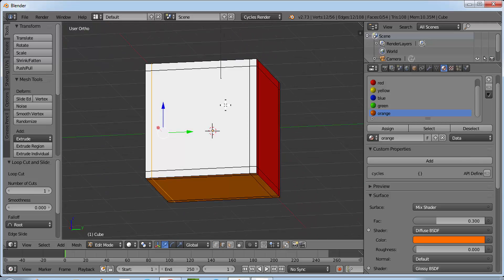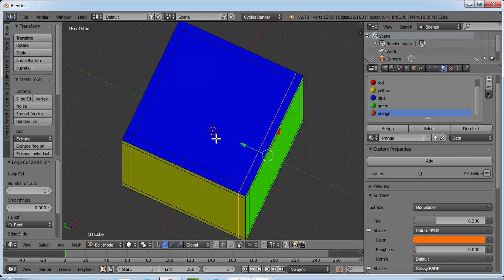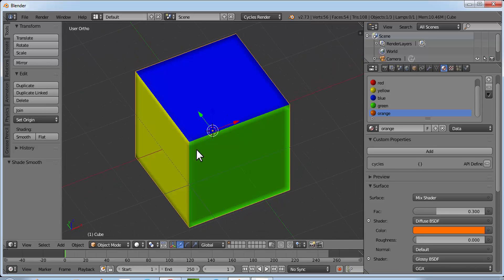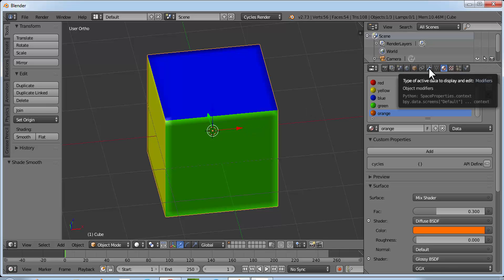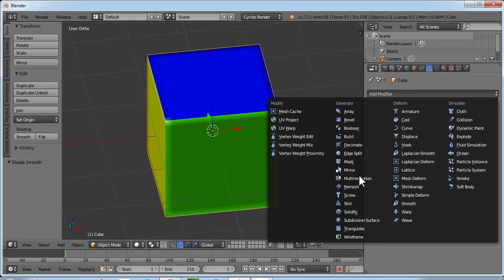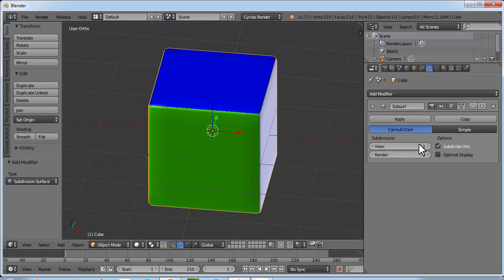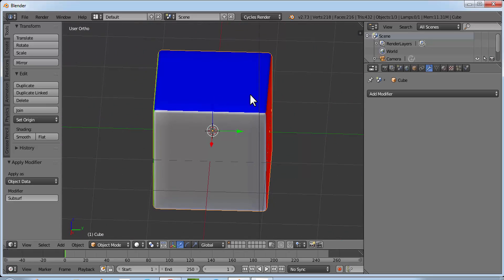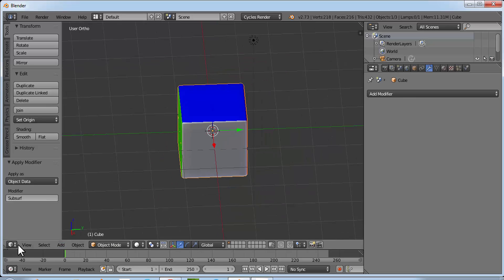Now you have horizontal and vertical loop cuts on each face. Go to Object Mode and click Smooth. You can see there is a little bit of a curve. To make it a little bit more smooth, click the wrench-like button for modifiers, add a Subdivision Surface modifier, and make the View value 1 or 2. Then click Apply. We now have nicely rounded corners and edges.